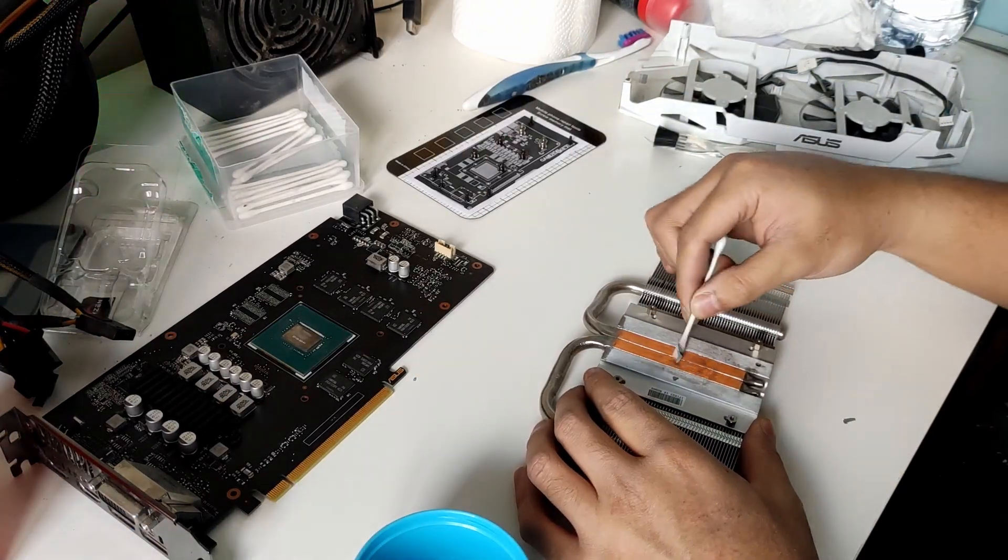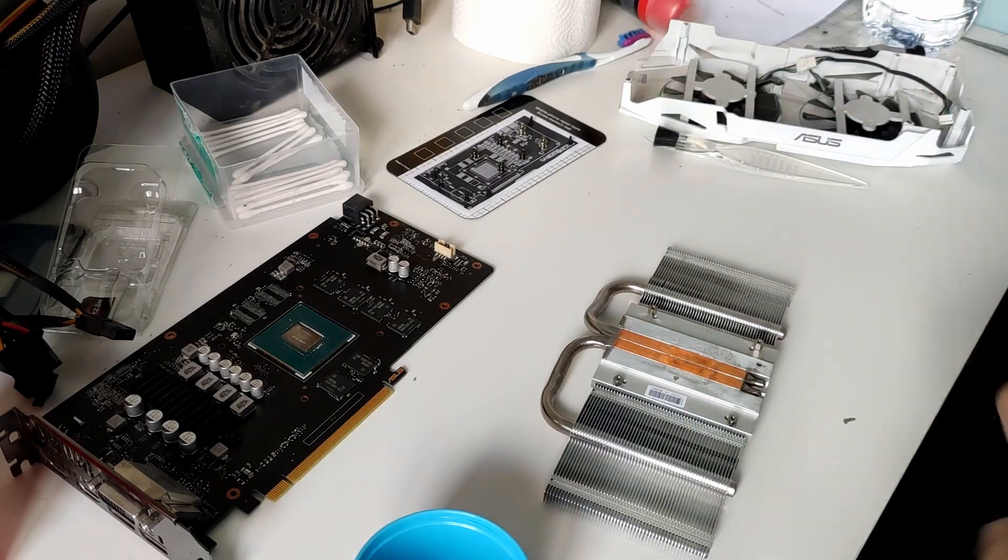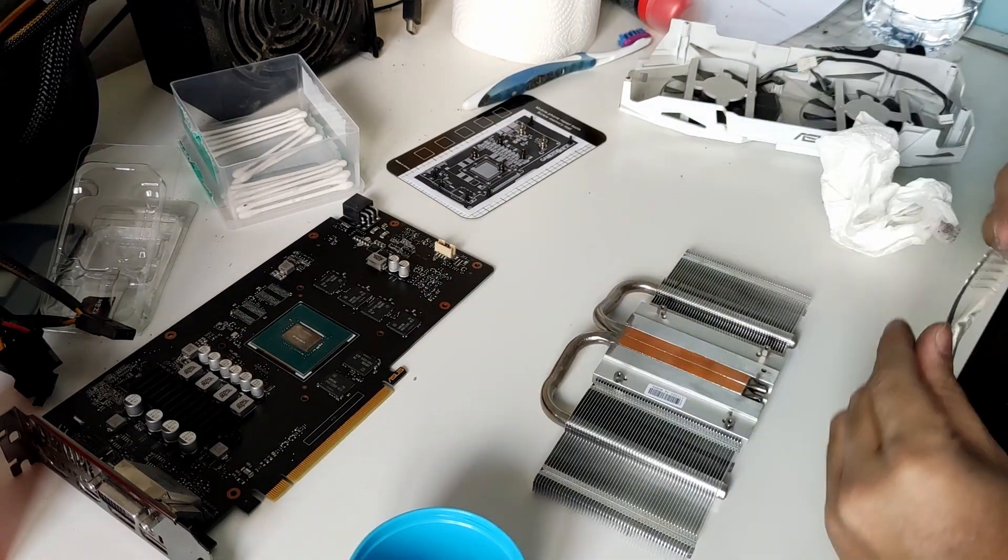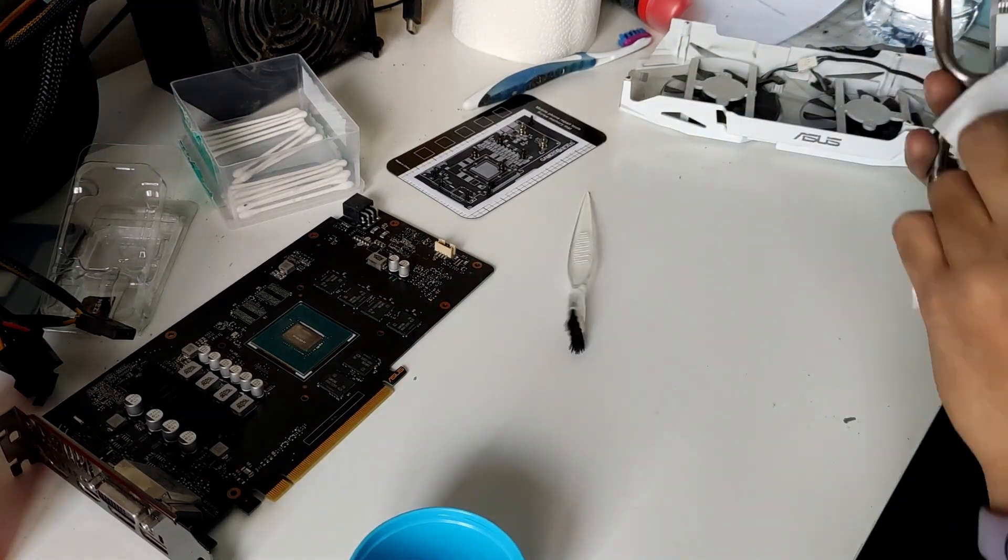And after the PCB, let's clean the heatsink. Luckily, this graphics card was fairly easy to disassemble.